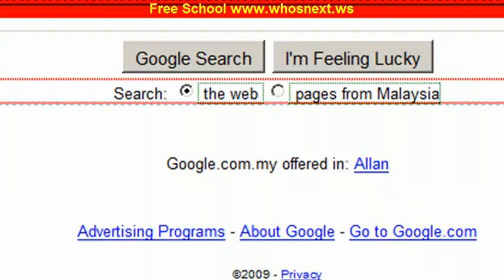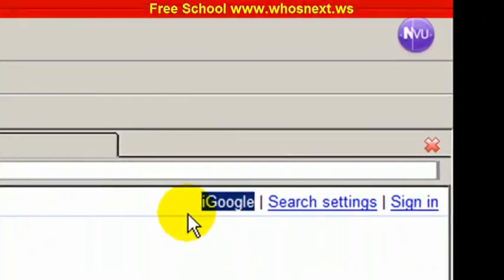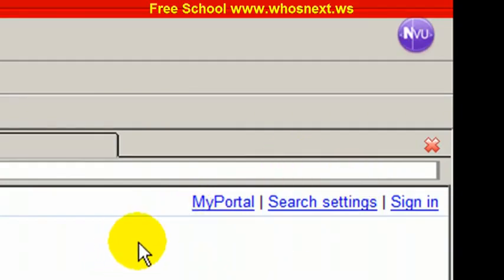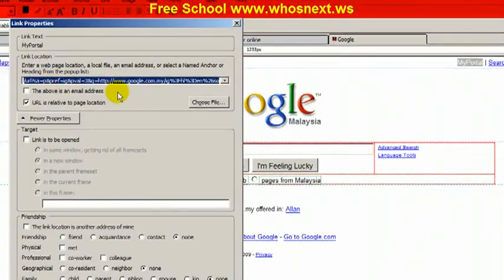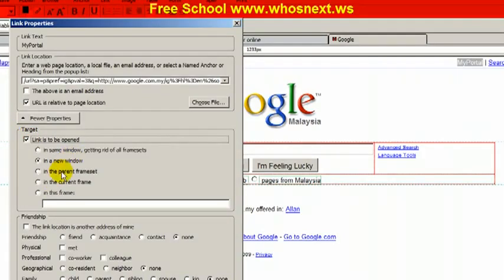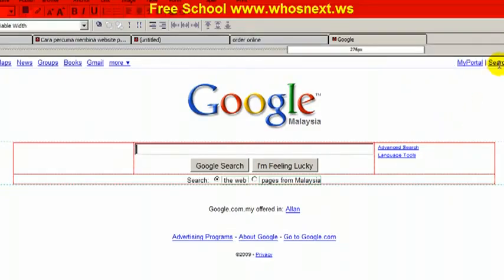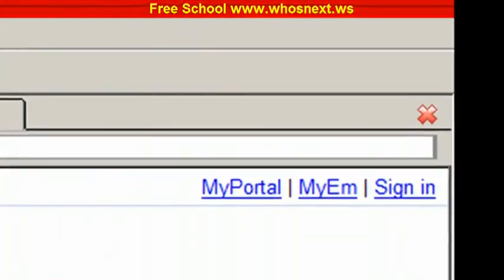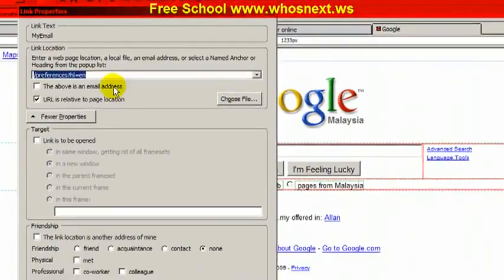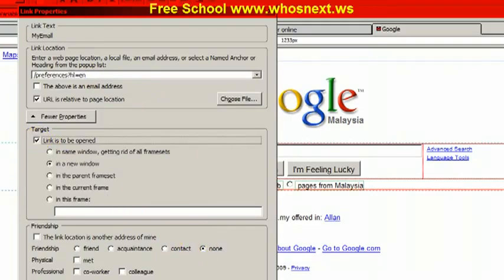If you want to change content over here, you can simply change it — for example, put 'My Portal.' If you want to change a link, double-click on it and you'll see the link properties come up. You can change the link there, and choose whether you want it to open in a new window or in the current frame, then click OK. For example, double-click on the email link, change the URL to whatever HTTP address you'd like, and click OK.